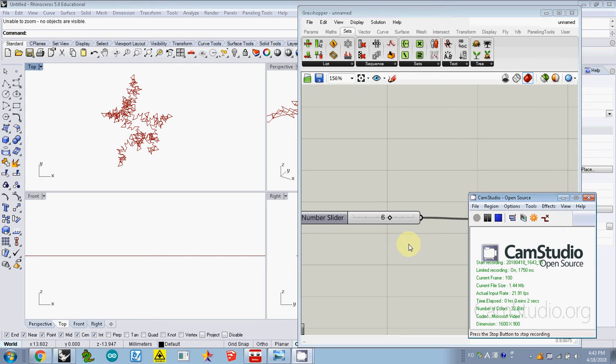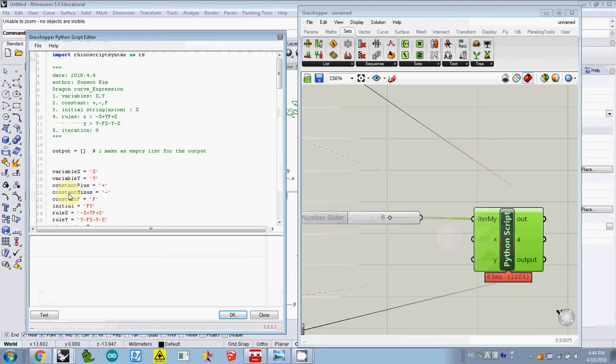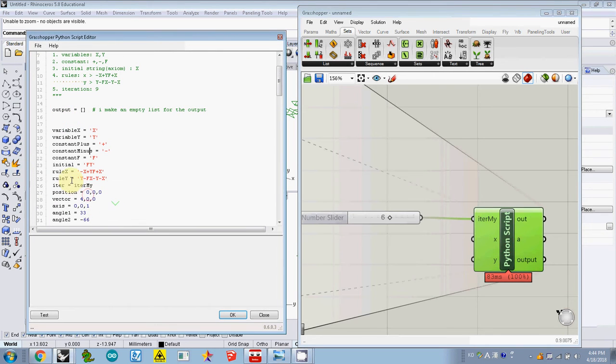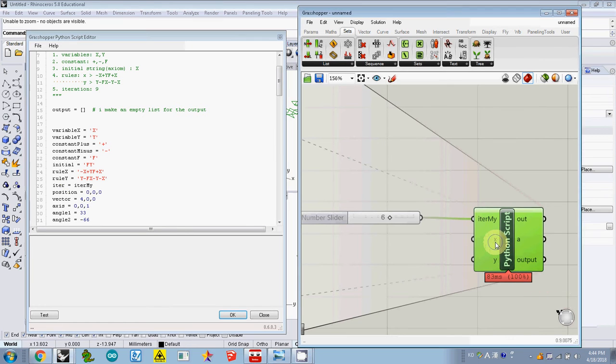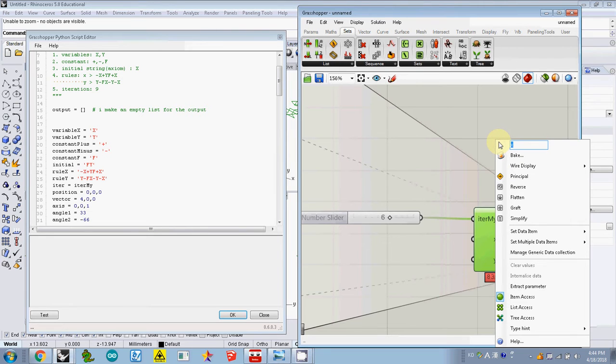In this last tutorial I'll explain how we can change input and see the result in real time. Let's check the code. This one has rule X and rule Y, so I changed this one as rule X. I called it rule X input.